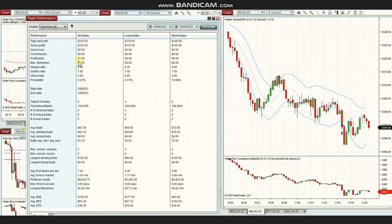The results of these trades show a 100% win rate, so the profit factor cannot be calculated and is shown as 99. The average winning trade was 63 and the largest winning trade was 120. Thank you very much Yan for sharing your trades with us.